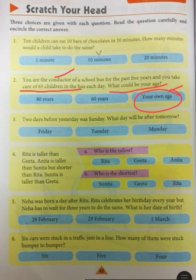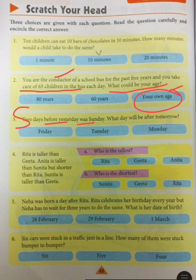Question 3: 2 days before yesterday was Sunday. What day will it be after tomorrow? Look — yesterday se do din pehle kya tha? Sunday. So Sunday, Monday, Tuesday — yahaan pe aajayega Wednesday. Yesterday se do din pehle tha Sunday, so yesterday is Wednesday. Wednesday ke baad day after tomorrow — Wednesday, Thursday, Friday. So the answer is Friday.